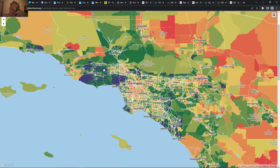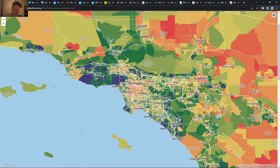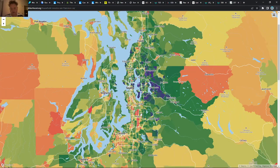Los Angeles is kind of interesting — you can see up in the hills and just outside of LA. It's interesting that a lot of the wealth isn't right downtown but you can see some pockets in the suburbs. Here you can also see the Seattle area.